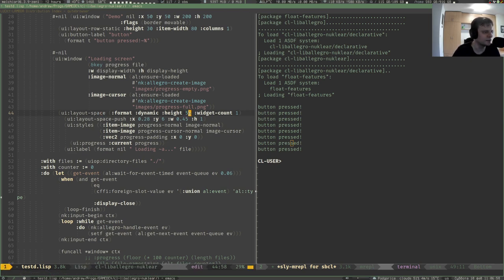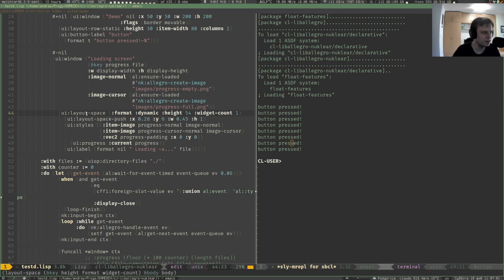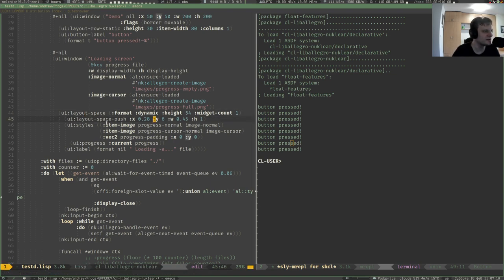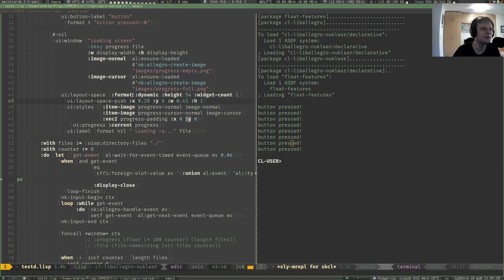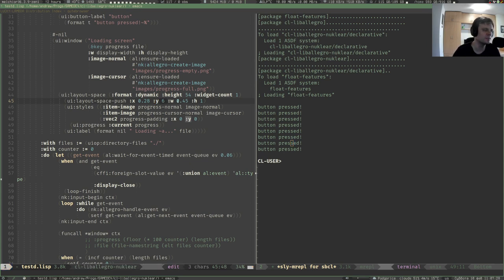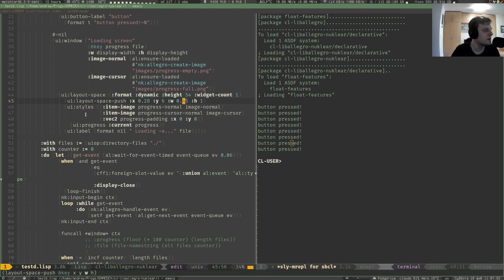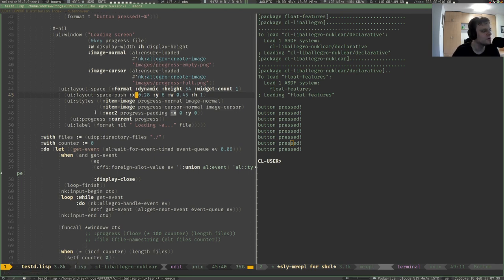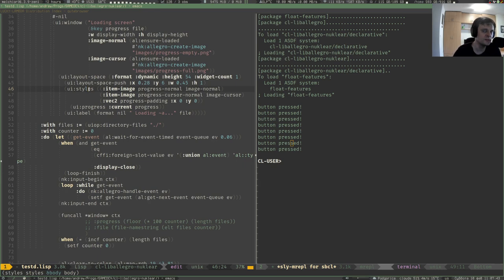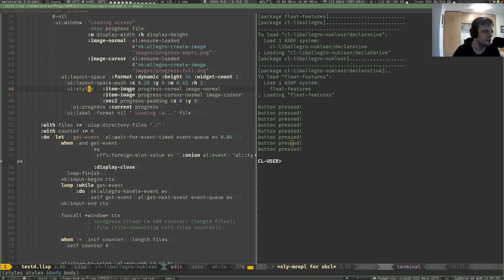We specify image-normal and image-cursor which become variables. We have this layout-space macro, so everything within this macro is laid out as mentioned here. This is just a thin wrapper around the nuklear function like nk-layout-space. To understand how to make the layout of those widgets you have to read the documentation of nuklear library. It's a nice syntax without too much low-level detail like all the context stuff and proper type conversions.